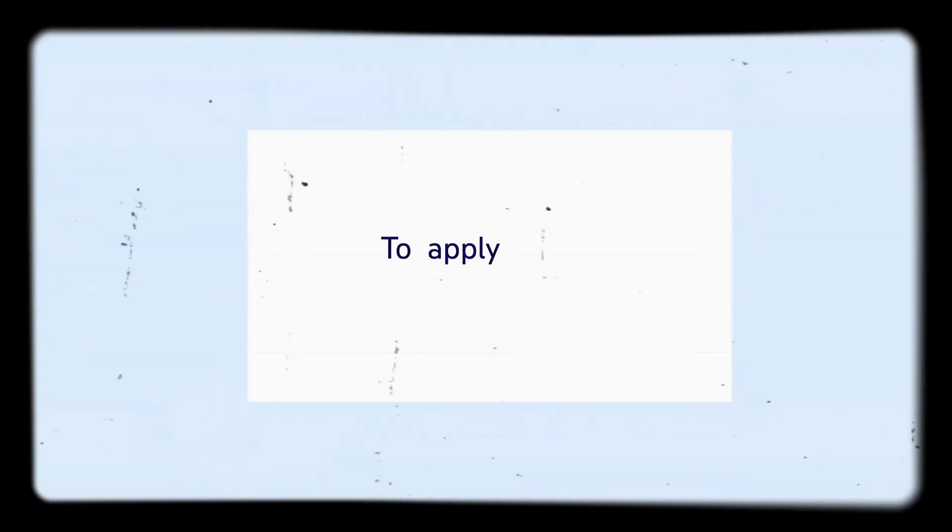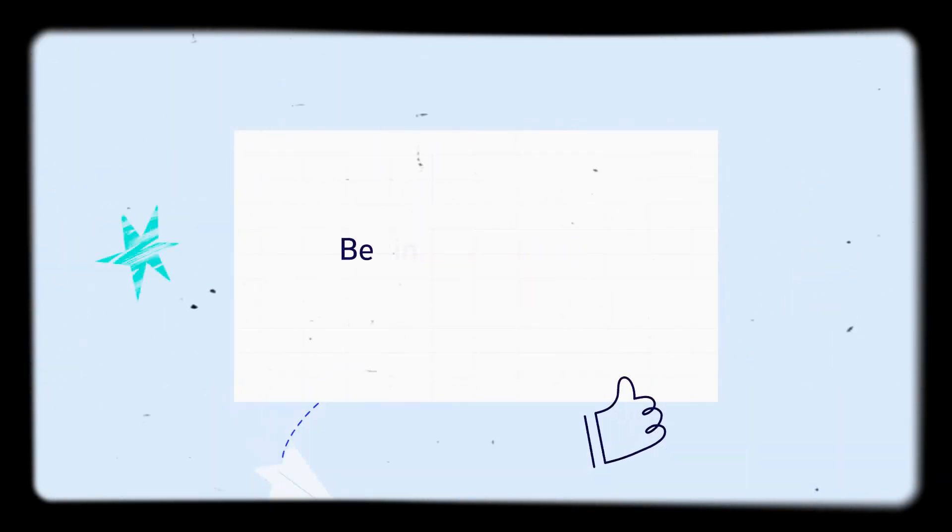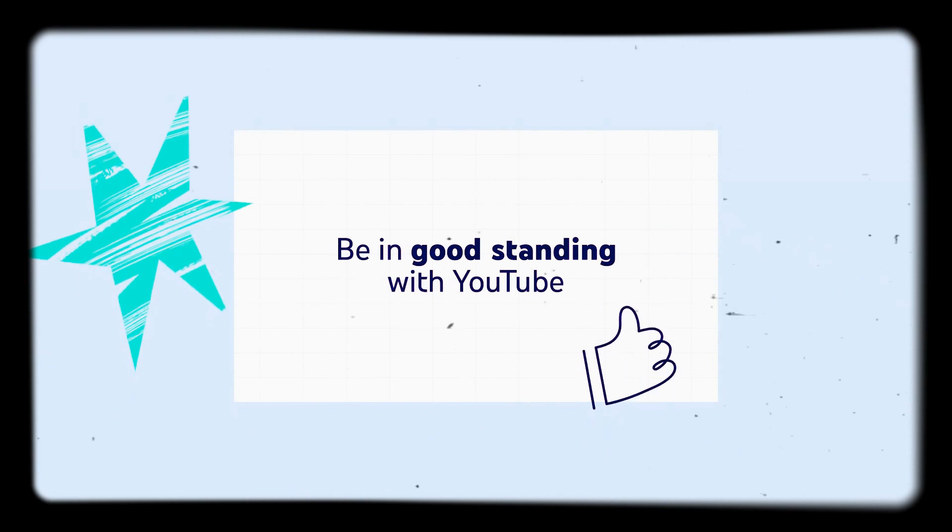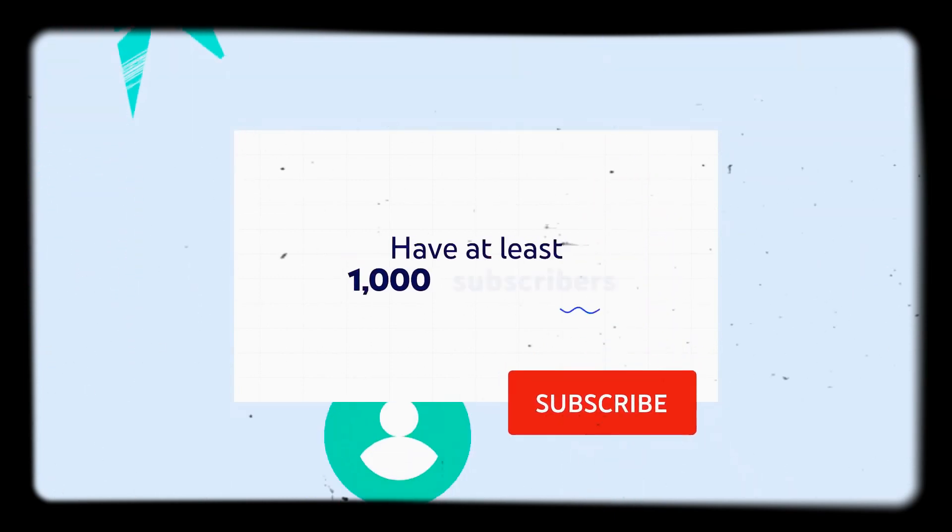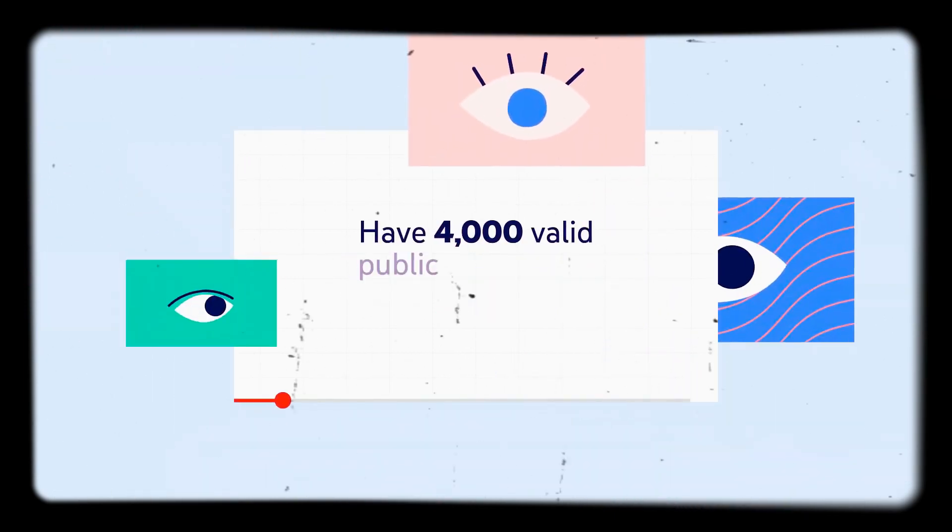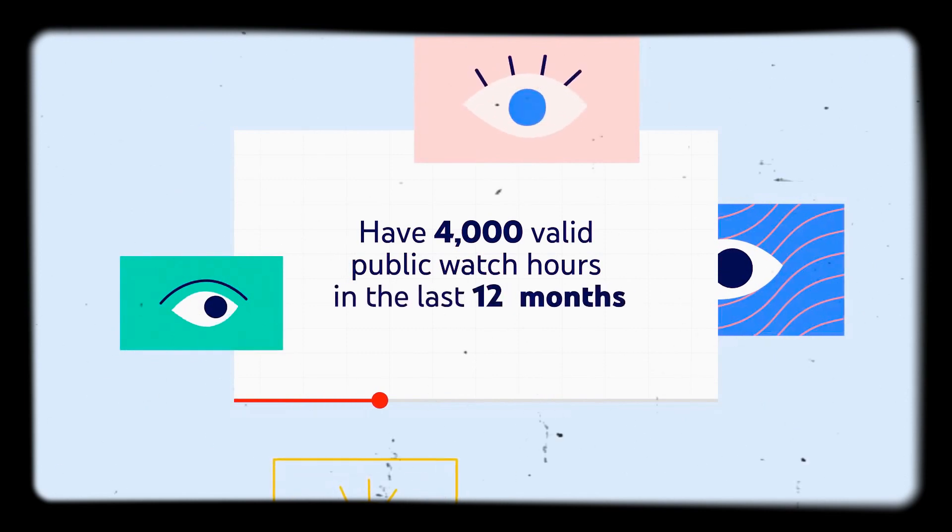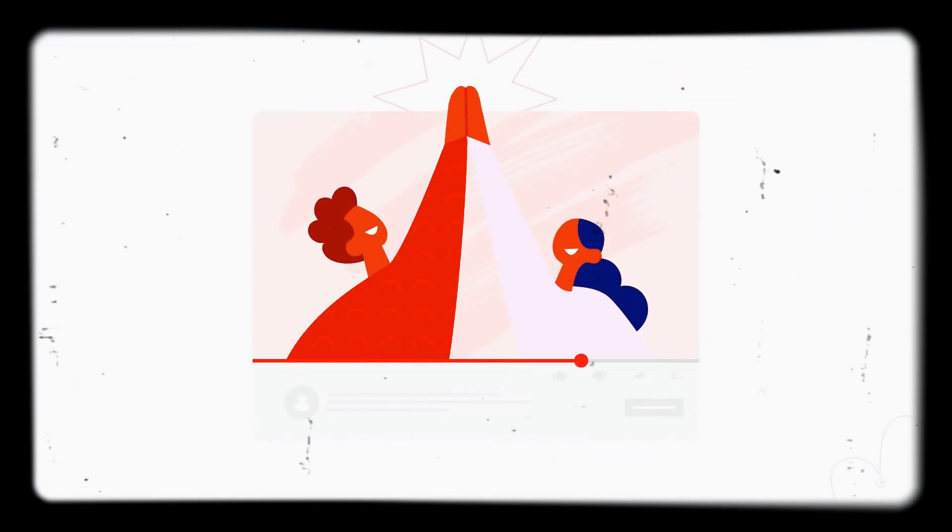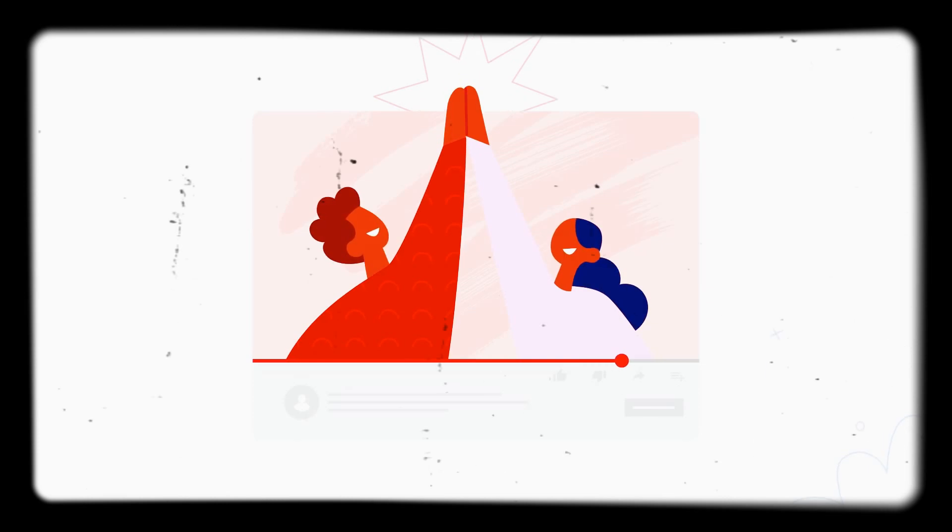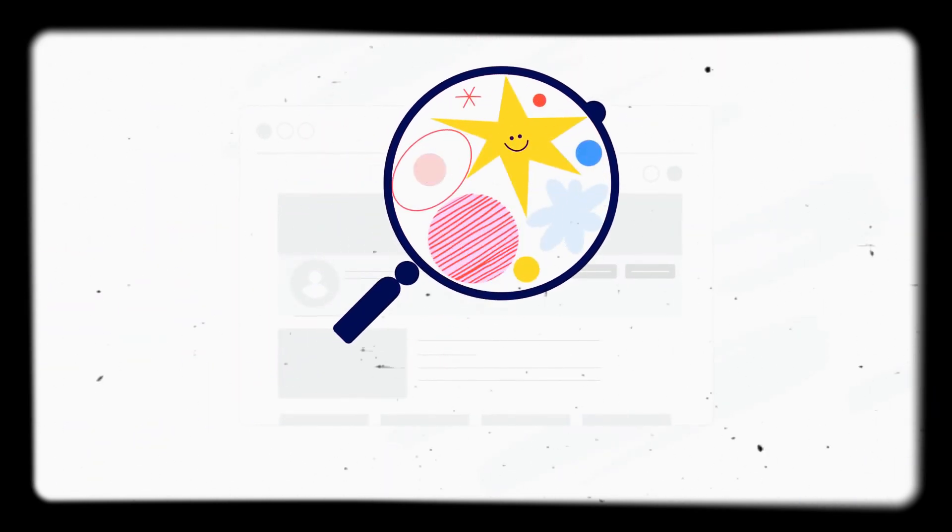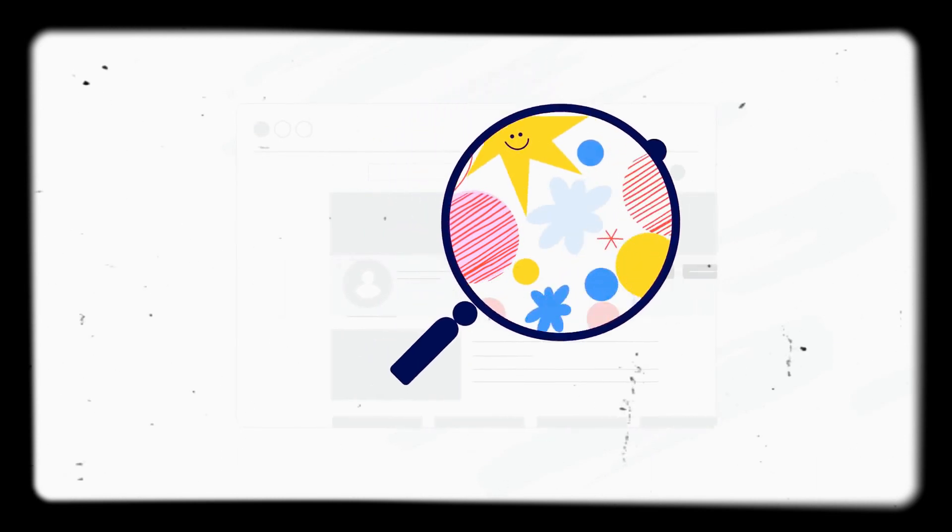To apply for YPP, you must be in good standing with YouTube, have at least 1,000 subscribers, and have 4,000 valid public watch hours in the last 12 months. We've set these thresholds because we want creators to be good citizens on the platform, and these requirements ensure our teams have enough information to review your channel.